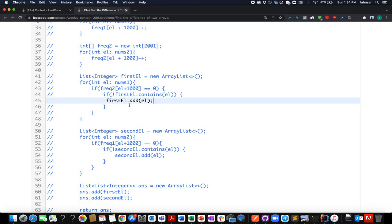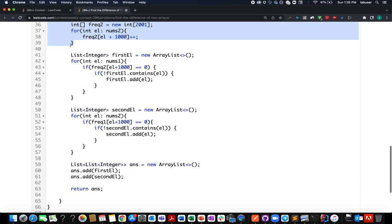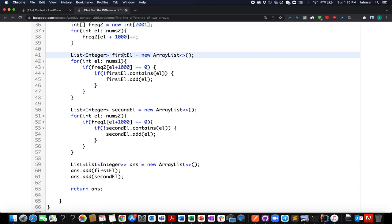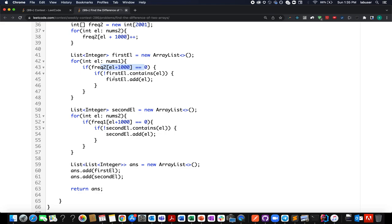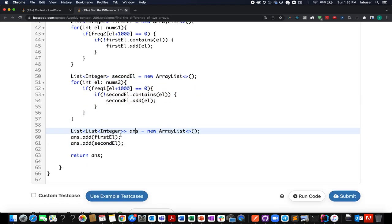For the frequency-based approach, I create two frequency arrays — one for nums1 and one for nums2. To build el1, I iterate over all elements of nums1 and check if the frequency in the second frequency map is zero — if so, add the element to the result. There's also a corner case: the element should not already be present in the result list to handle duplicates. On similar lines, I build the second element, then return the final answer. This also gets accepted.